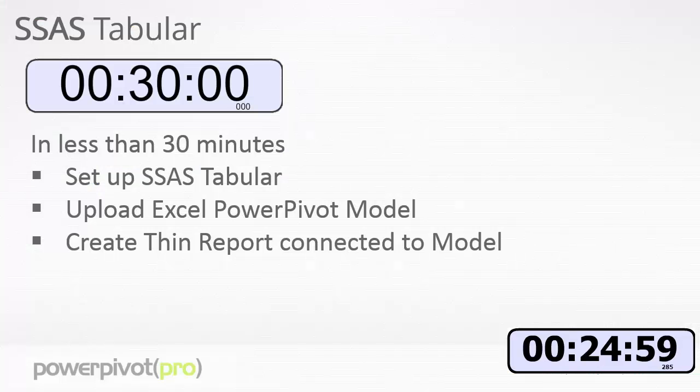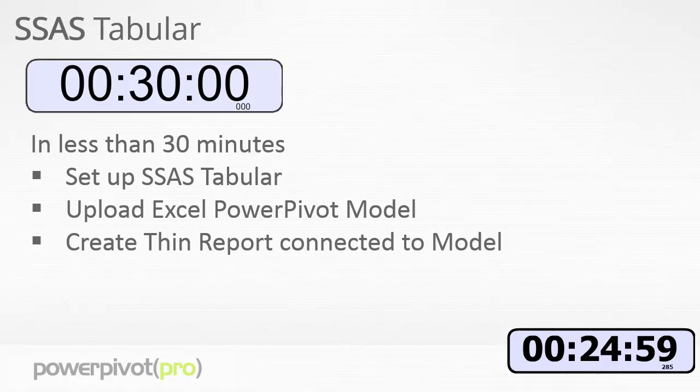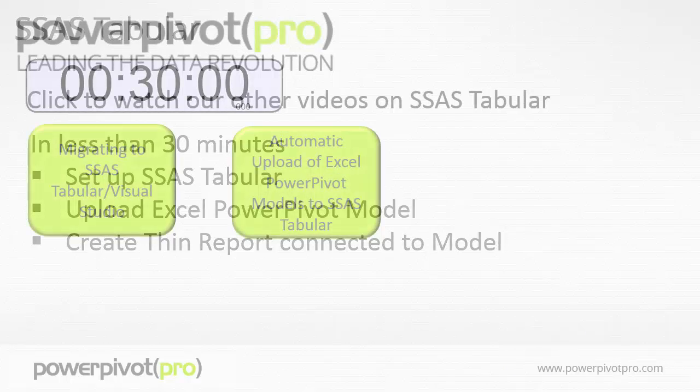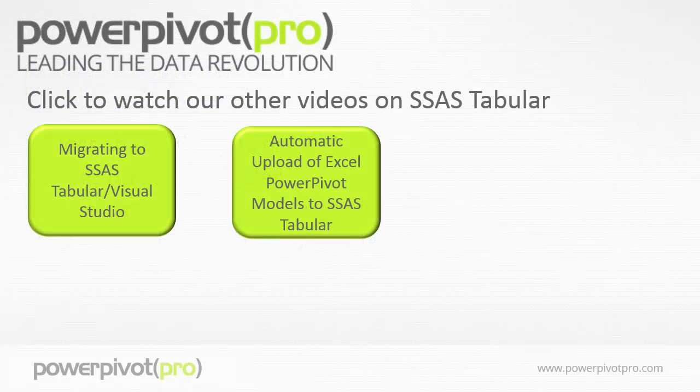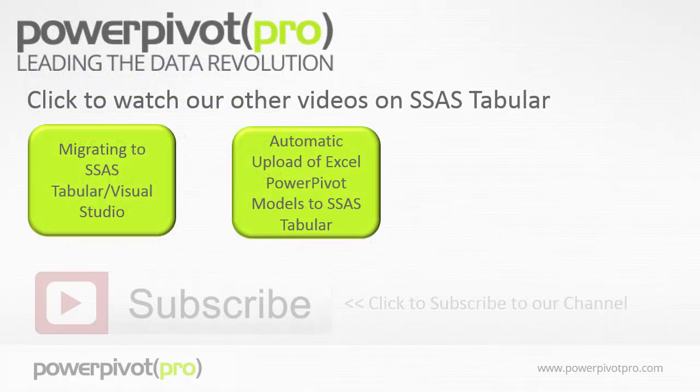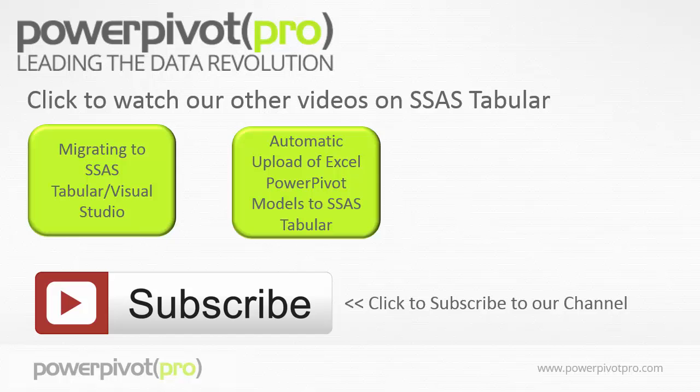So folks there you go, in less than 30 minutes we set up an SSAS tabular server, uploaded an Excel power pivot model, and created a thin report connected to the model. Click here to watch our other videos on SSAS tabular and click on this link to subscribe to our channel.